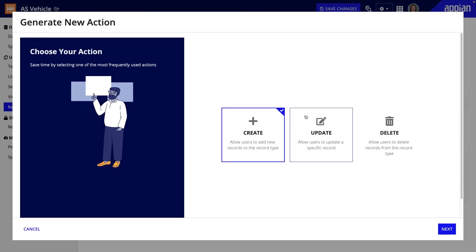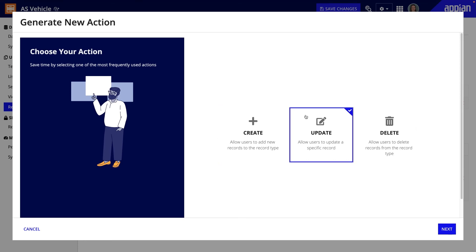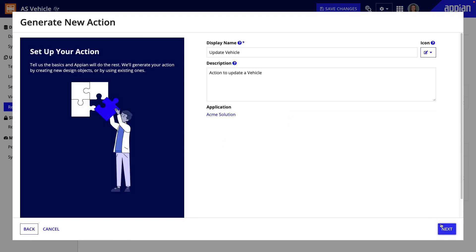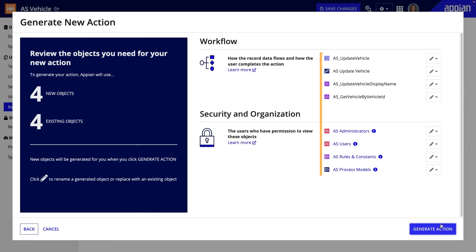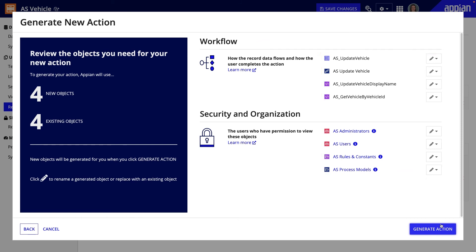This will generate record actions for three common use cases: adding a record, updating the record, and deleting the record. Along with record actions, Appian will auto-generate default process models, interfaces, and other objects needed for the entire workflow to work.